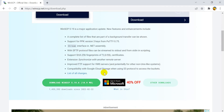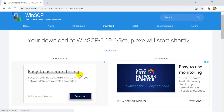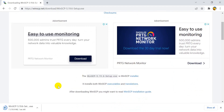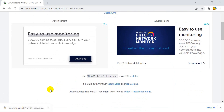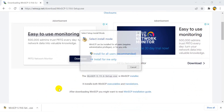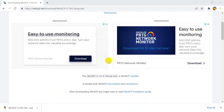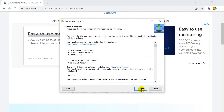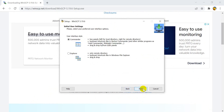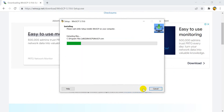It will take you to the official website. On the official website, you will see a download option. Click on the download button to download the WinSCP software. Once the software is downloaded, double-click on the executable file to install the software. Clicking a few buttons like Next, Next, Allow, and Finish will help you to install the software on your laptop or desktop.